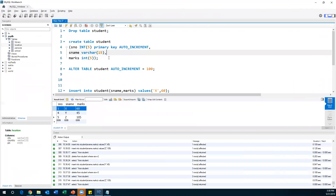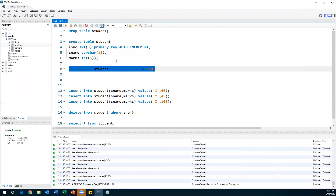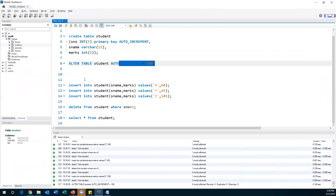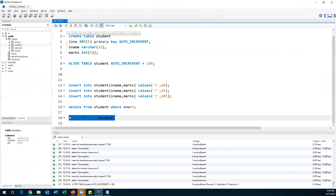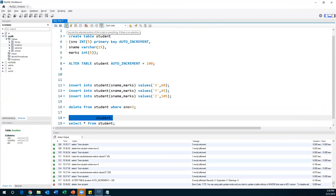To change the starting value, we need to use ALTER TABLE. By default AUTO_INCREMENT starts from one and increments by one every time. But when I say ALTER TABLE student AUTO_INCREMENT = 100, I'm altering the table so the auto increment starts at 100. Then I'll delete all records from the student table to start fresh.